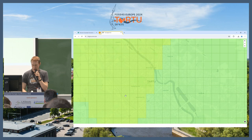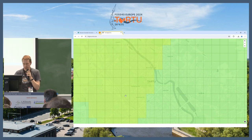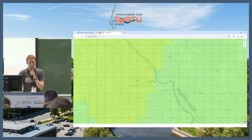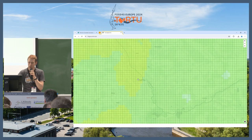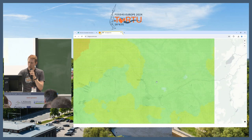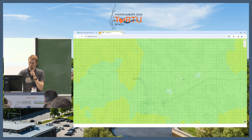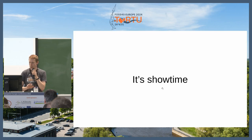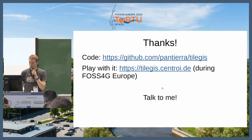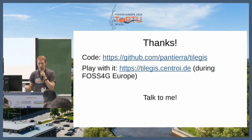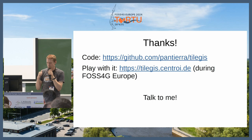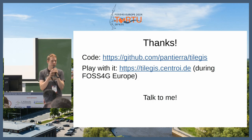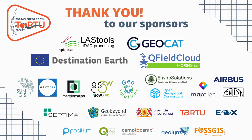It's showtime — this is how it looks. It's some random data, no geometries, nothing special happening. It's just pulling from the database in a pretty efficient way — sometimes you see it loading, but it works. The code is here. You can play around with this demo during FOSS4G Europe; afterwards I will switch it off. Thanks a lot, and please come and talk to me if you have any interest in it.